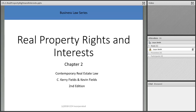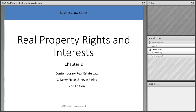Tonight we're going to talk about real property rights and interests. When you buy a piece of property, what do you assume that you can do with it? You can live there, use it, fix it up, pitch a tent, use it the way you want.